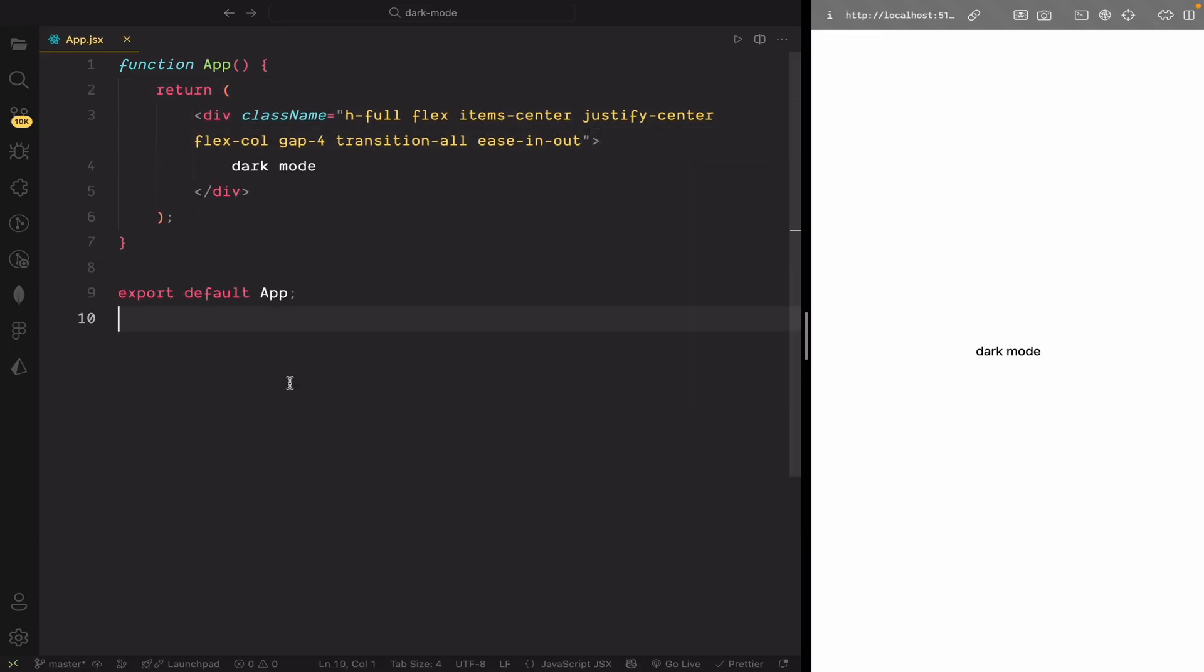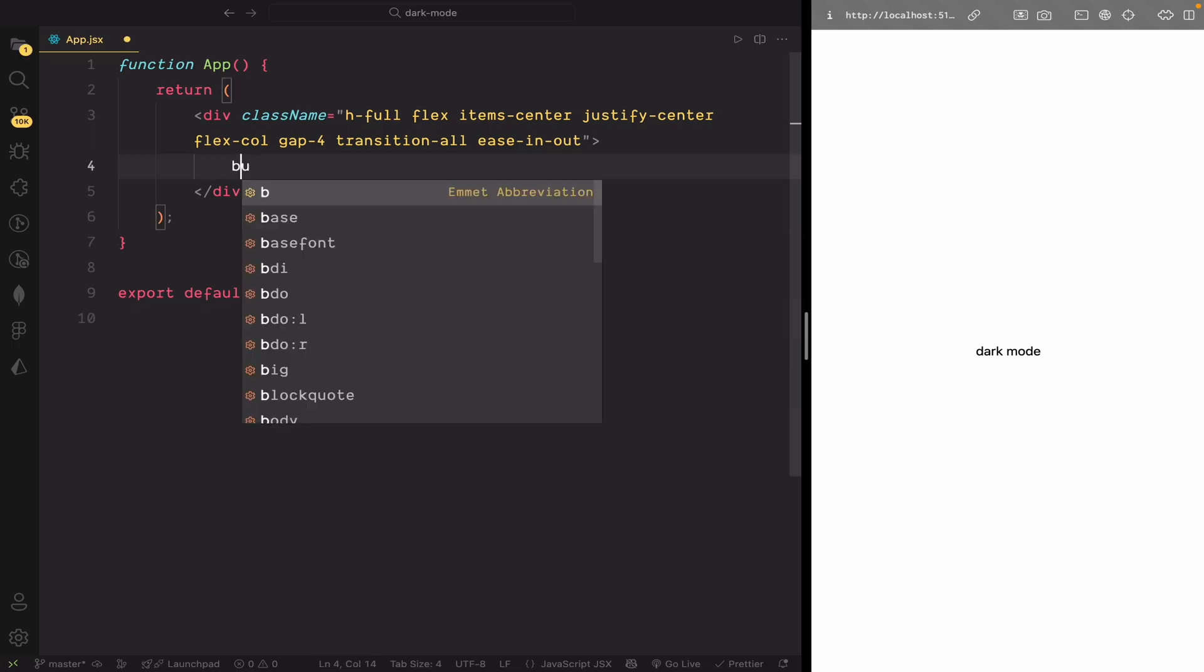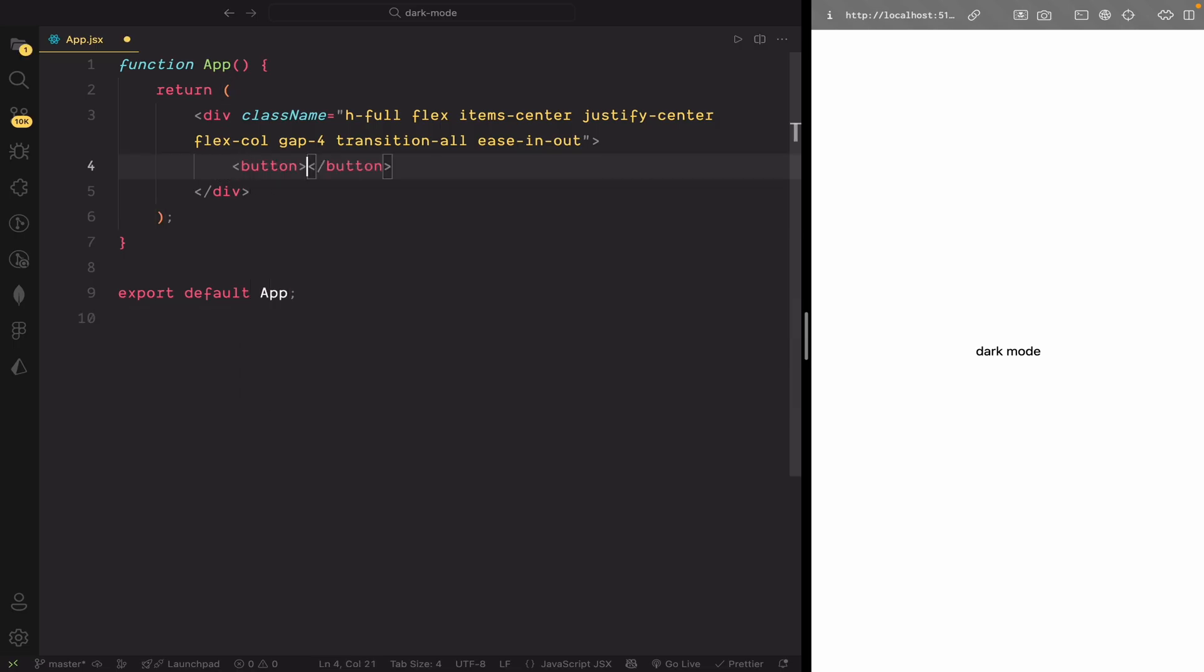Now, let's add a button to toggle the theme between light and dark modes. Now, let's add the logic to toggle between light and dark mode.